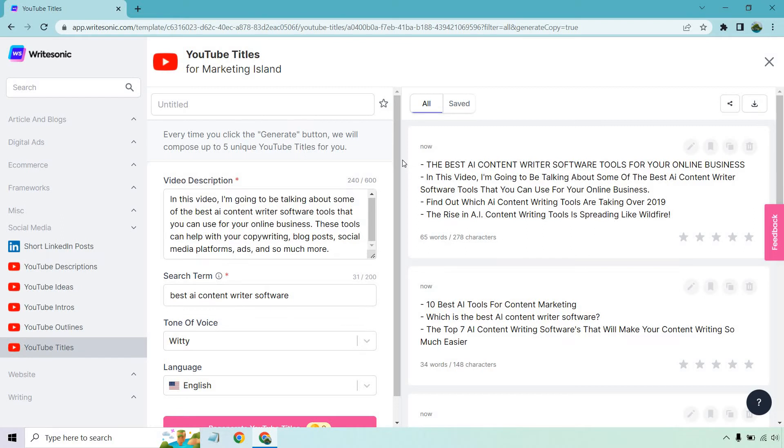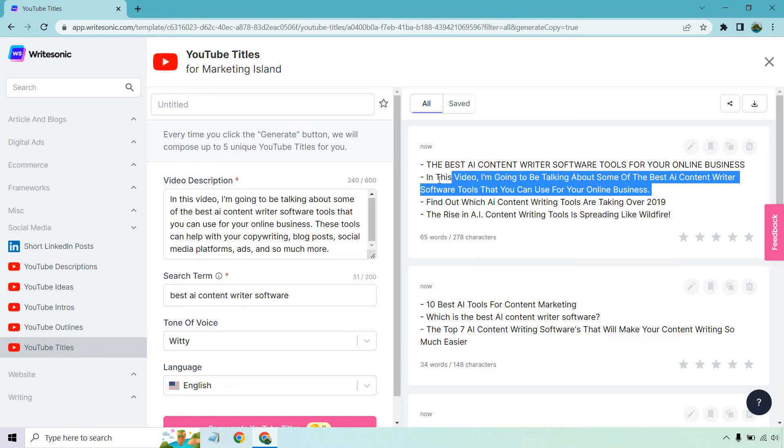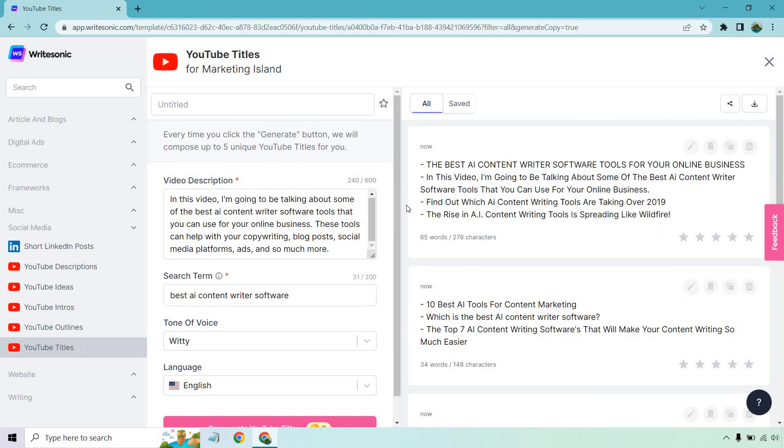Alright so here we go. The best AI content writer software tools for your online business. In all caps, okay they're yelling at you. They want you to know it really is the best. In this video I'm going to be talking about some of the best AI content writer software tools that you can use for your online business. This one is not good. This is more of an introduction. I wouldn't use that but anyway, find out which AI content writing tools are taking over. Obviously change up the year.